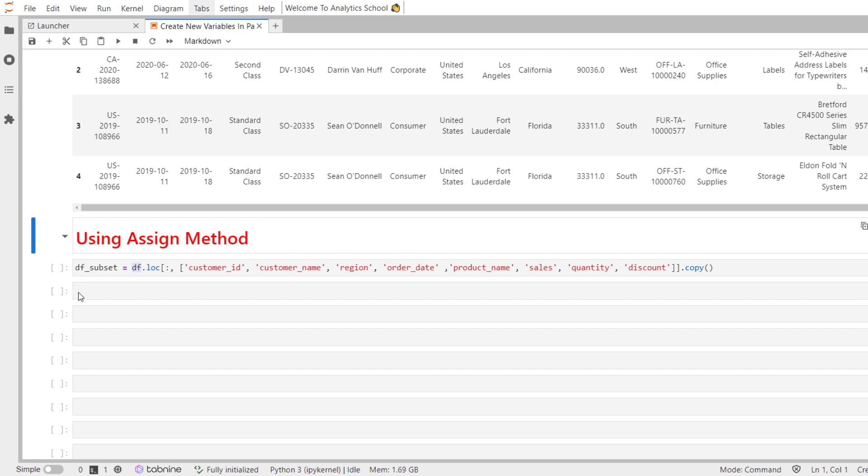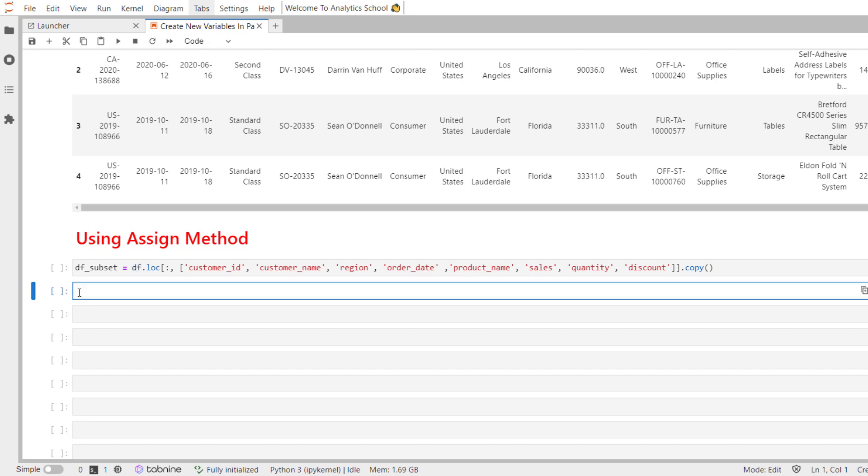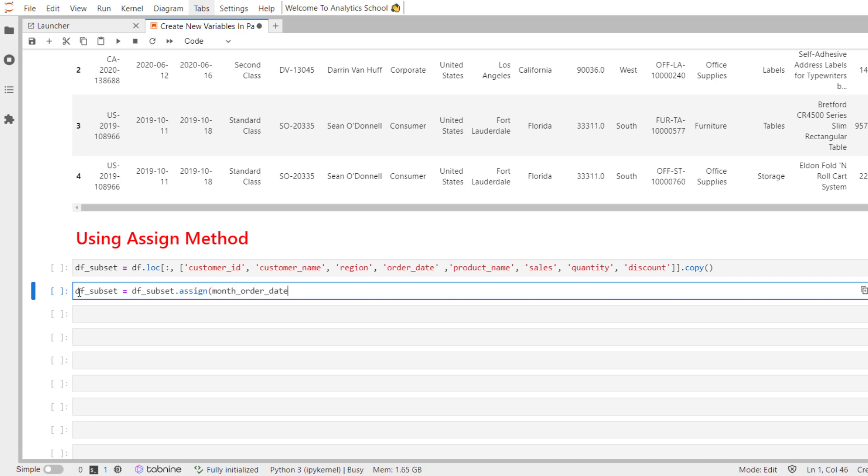Now let's create new columns using assign method. df_subset equal to df_subset dot assign, month_order_date equal to lambda x colon x order_date. I will call the dt accessor and then month. This lambda function will create a new variable named month_order_date by extracting the month information from the order date.